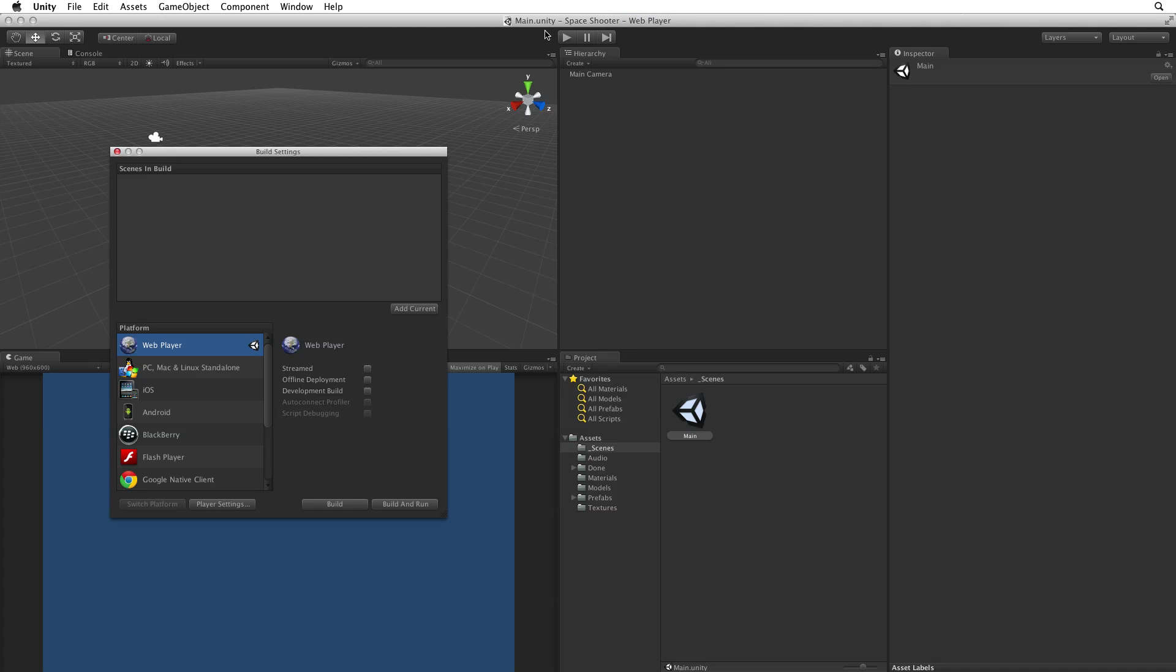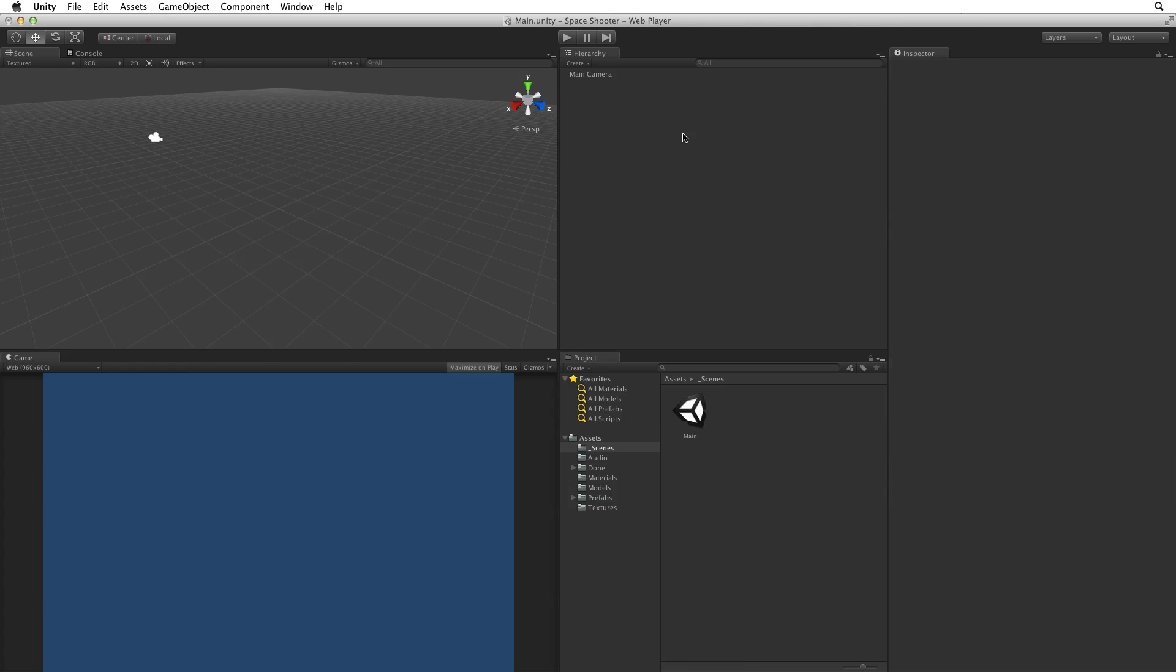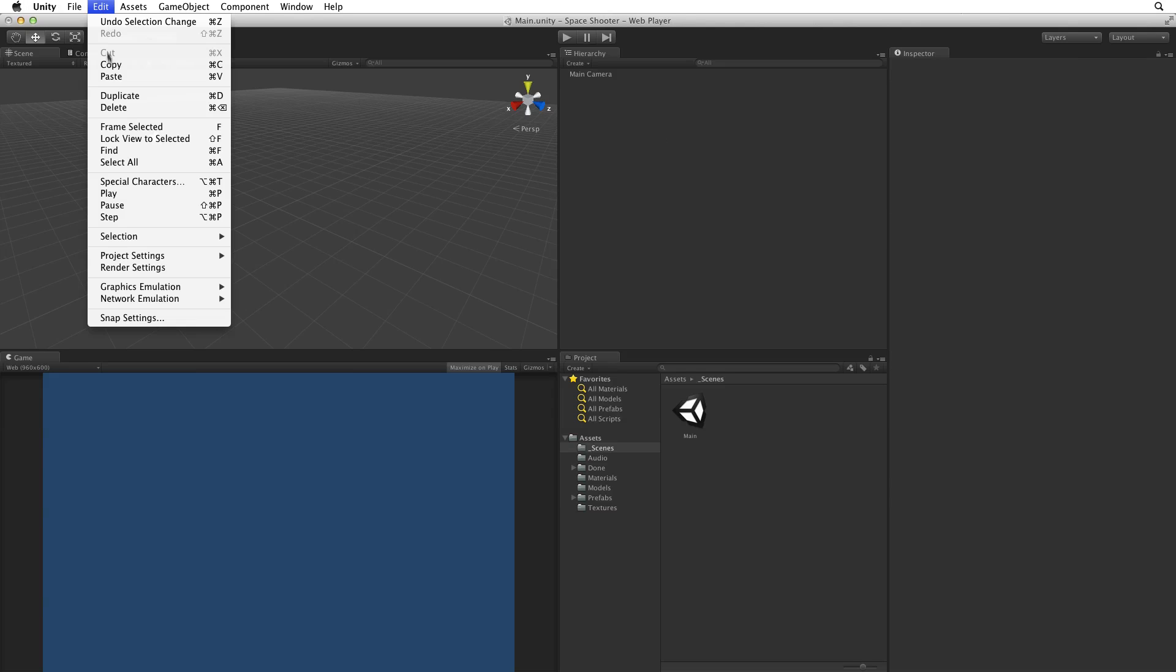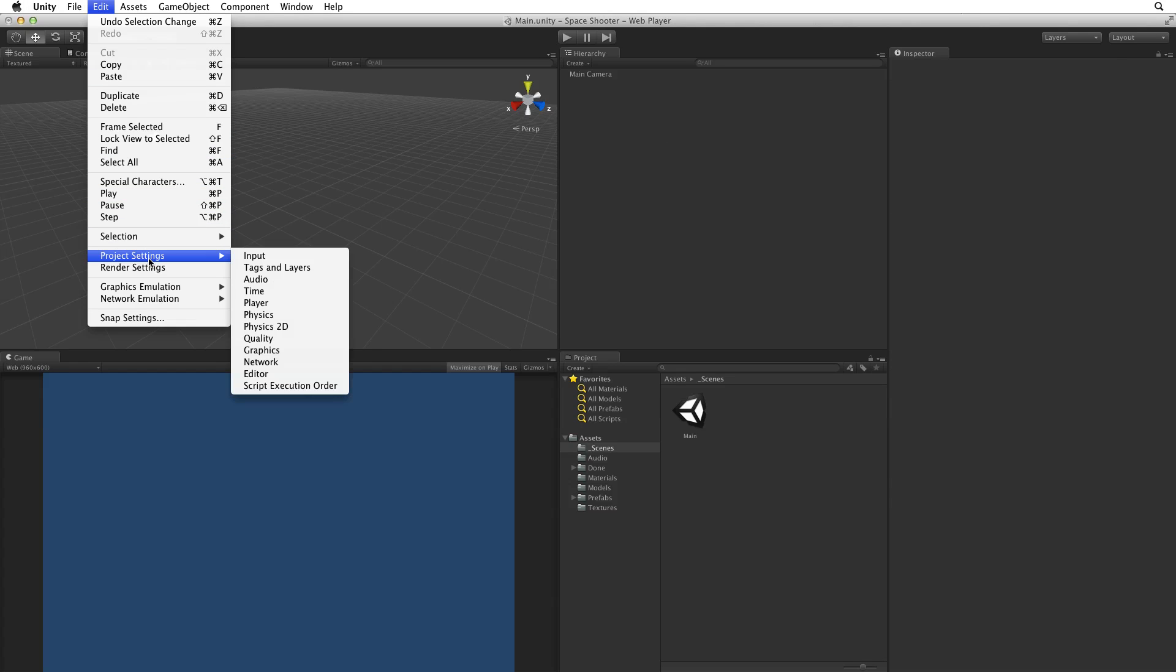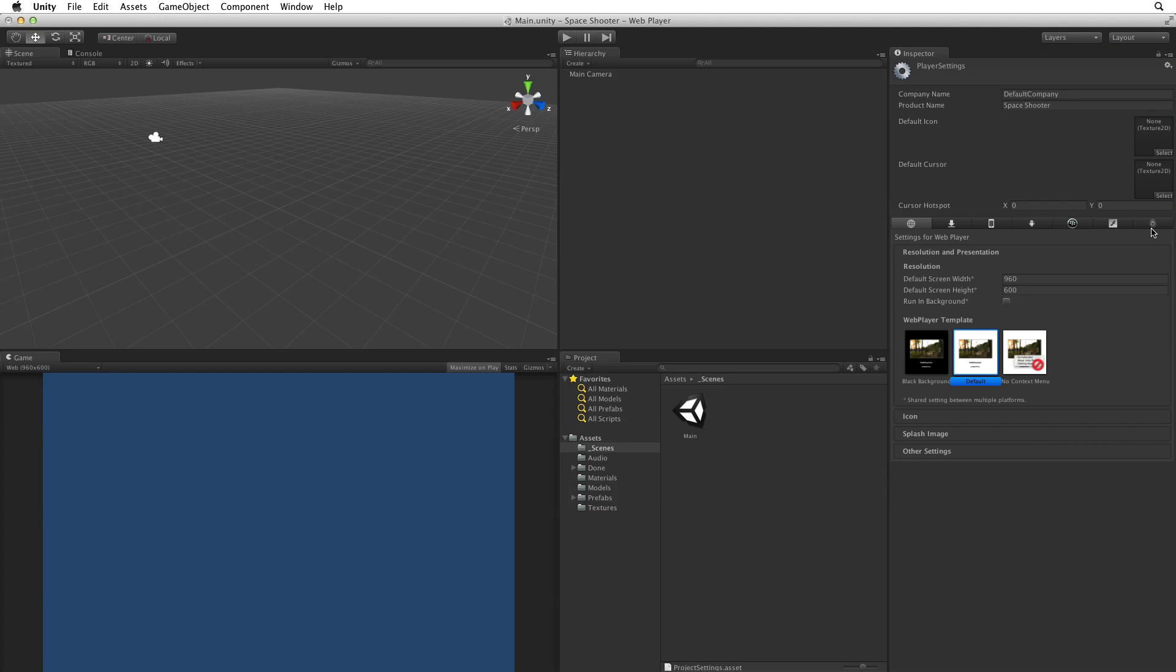Now that we have set our build target we need to set the build details for our game. We can do this from the Build Settings window by selecting Player Settings. This allows us to inspect and change our player settings. If we want to change our player settings and the build window is not open we can select Edit Project Settings Player. With Player Settings open in the inspector we can change both project wide settings and platform specific settings. For more information on player settings see the details linked below.